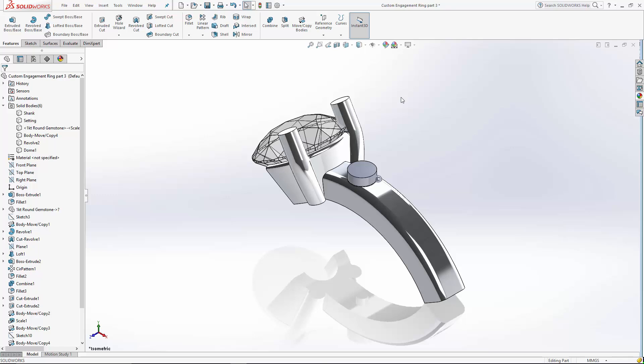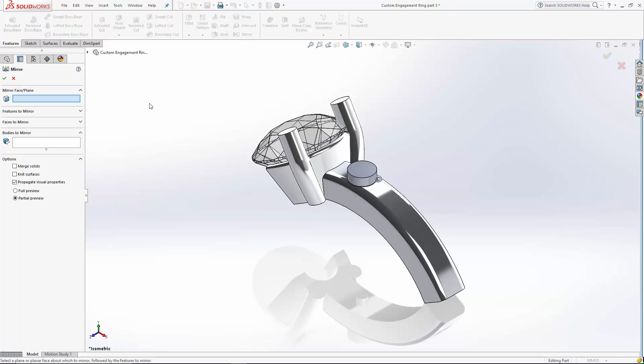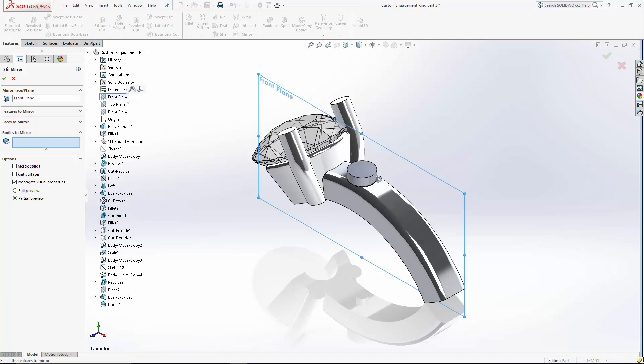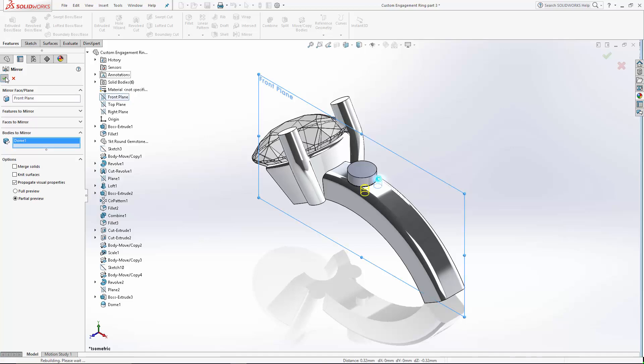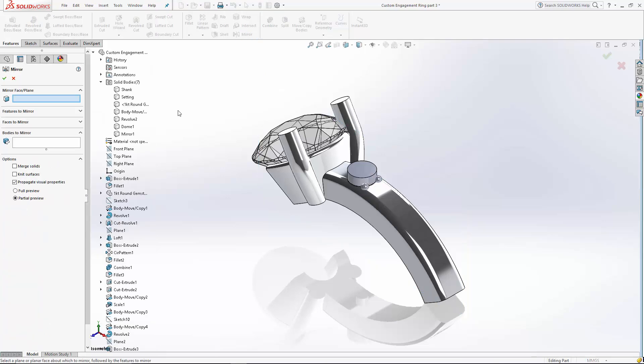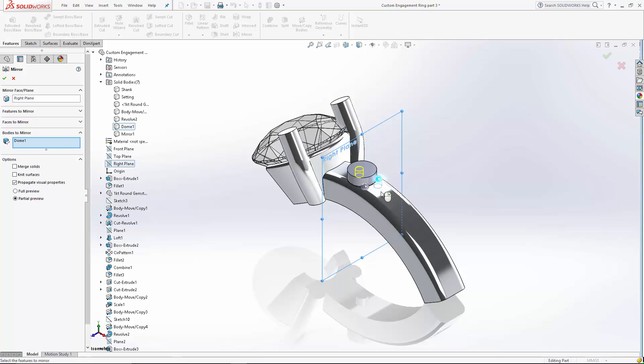Let's start by mirroring the prong across the front plane. This prong is a separate body for now. We're going to create another mirror across the right plane with those two prongs. So now we have all four prongs.